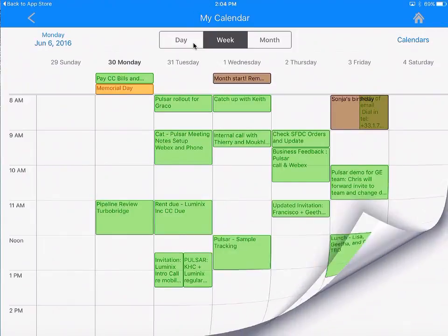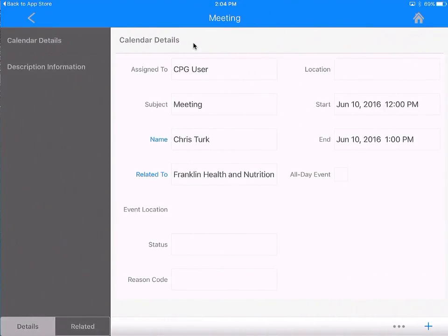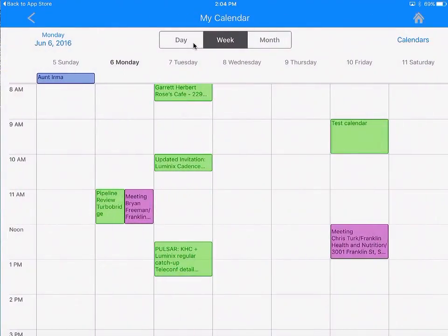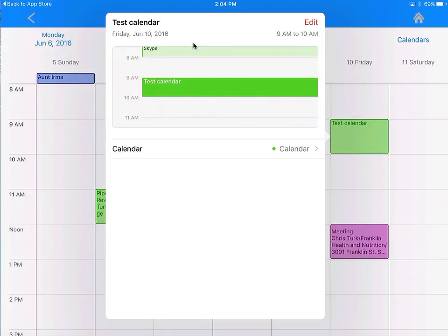You can navigate between different months or weeks by swiping back and forth. Let's go back to the week view — here are some of my meetings for next week. Here is a Salesforce event I have created; if I click on it, you see all the information related to that meeting. Here is my Outlook appointment — it is going to happen at 9 a.m. this Friday.